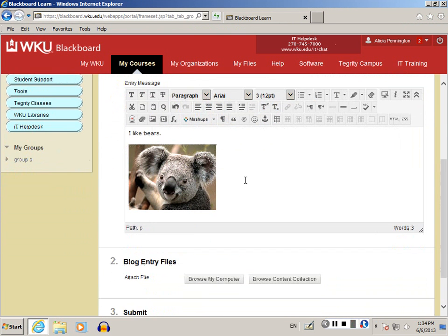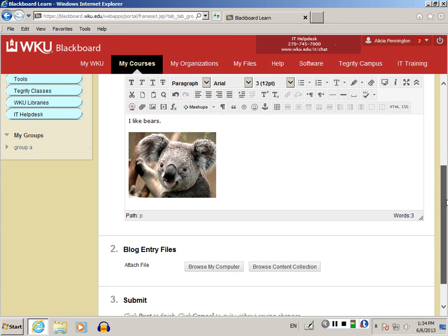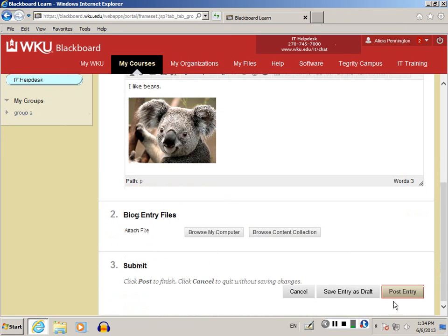Once you have all the information in your blog post, and your picture if you want to, then scroll to the bottom of the screen and click Post Entry.